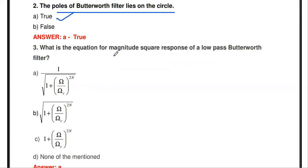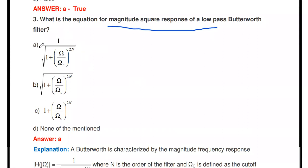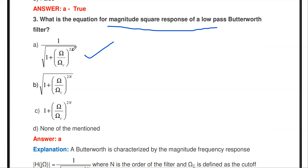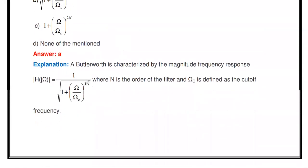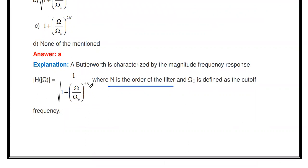Next: what is the equation of the magnitude square response of a low-pass Butterworth filter? It is given by 1 divided by the square root of 1 plus (omega divided by omega_c) to the power 2N. This is the standard magnitude square response of the Butterworth filter. Here N is the order of the filter, omega is any frequency, and omega_c is the cutoff frequency. The modulus of H(j*omega) equals this expression.